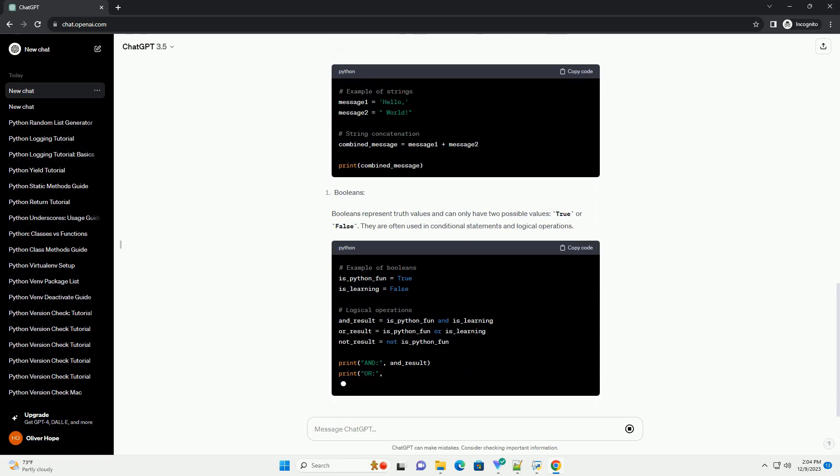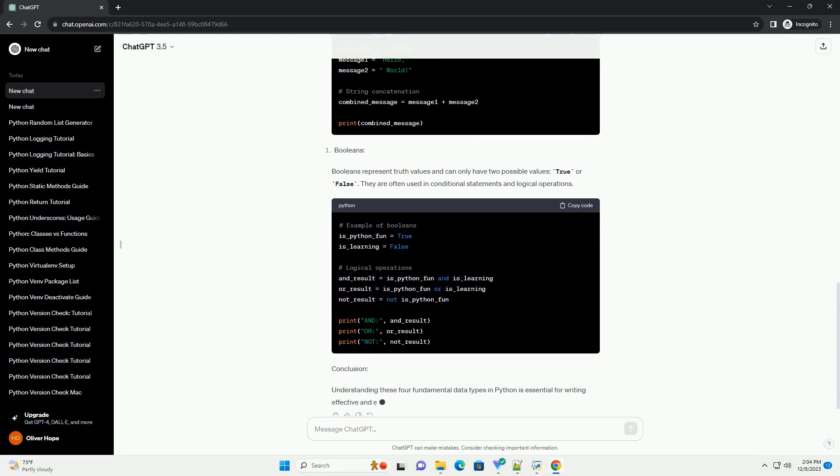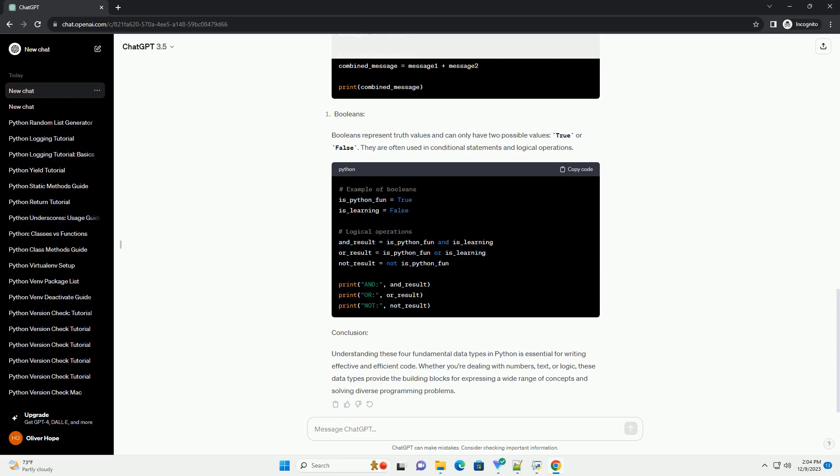Integers, floats, strings, and booleans. Each data type serves a specific purpose and is used in different scenarios.